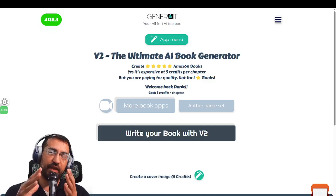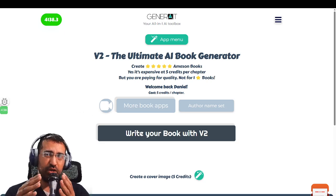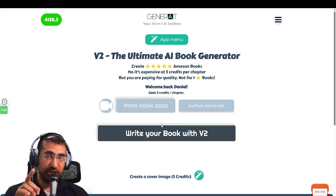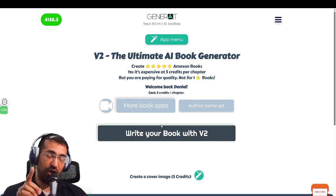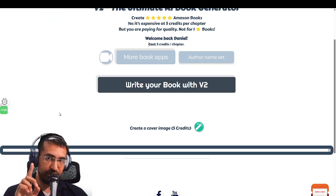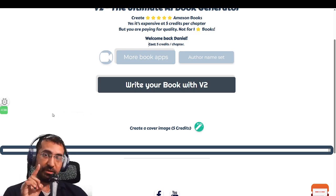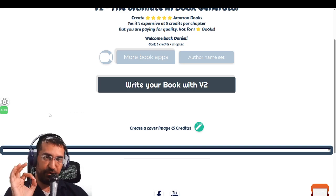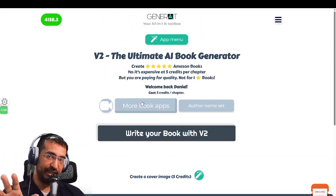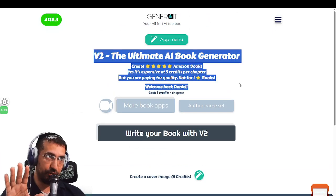People judge books by their covers, and over the past two or three years we've released about four or five different apps that create book covers. But today what you're about to see is a book cover generator that will literally create book covers that actually sell on Amazon — that can beat your competition because they are so perfect. This book cover generator is actually embedded on the page that creates books.